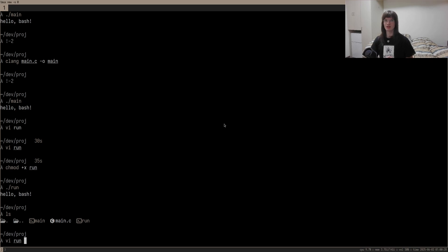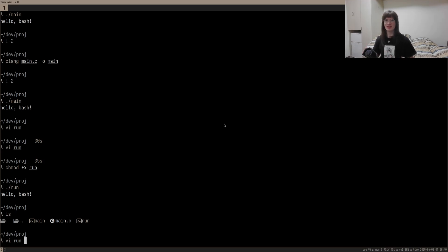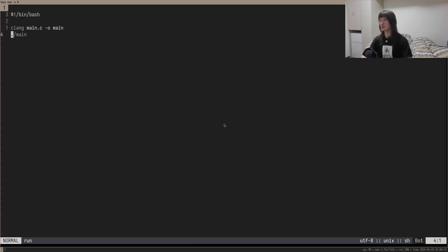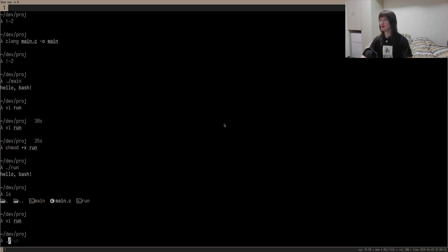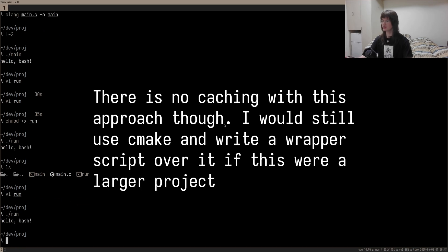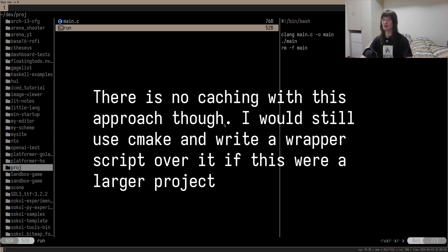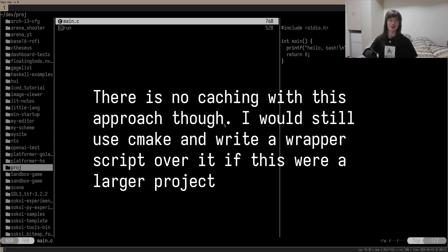What could be really nice — and what a lot of modern program build systems do — is compile and run the executable and then delete the executable afterward, so it kind of just ran magically. If you're into that kind of thing, we can do that pretty easily. We can just do rm -f on main. Then we do ./run, and as you can see, the main file is nowhere to be found.